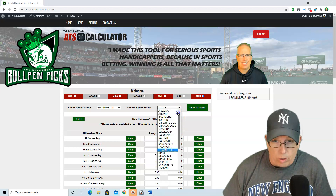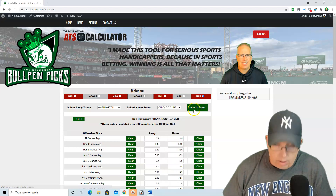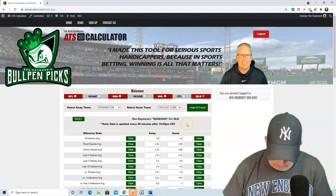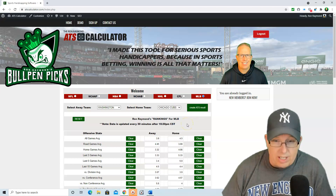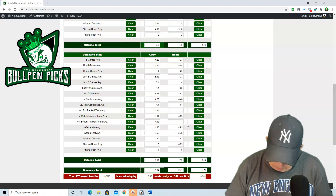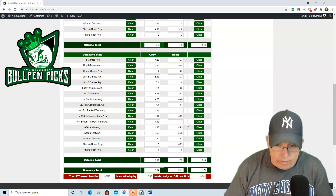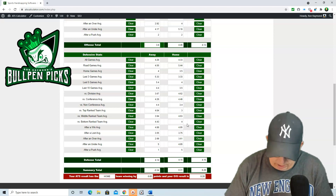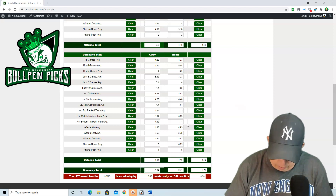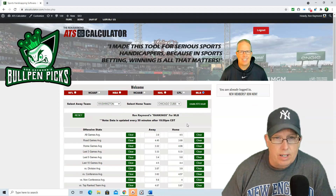Chicago Cubs against Washington. The total in this one is 10.5. We've got the home team, the Cubs, winning by 0.65 with the over-under at 8.28, so we do like it to go under today at Wrigley.